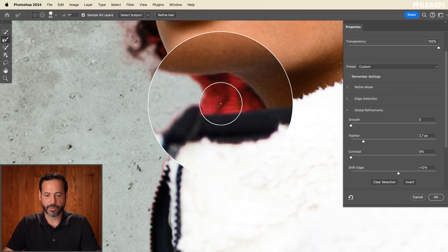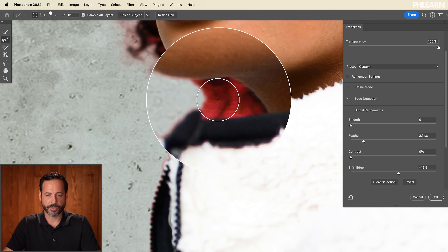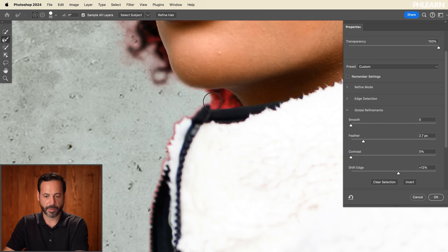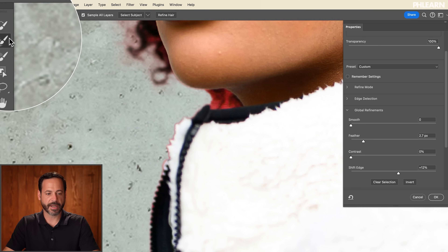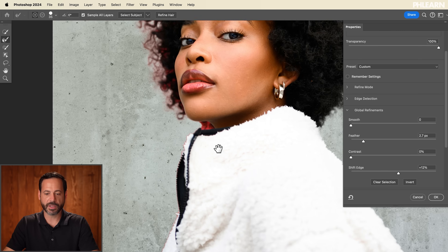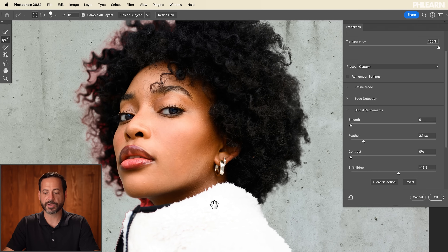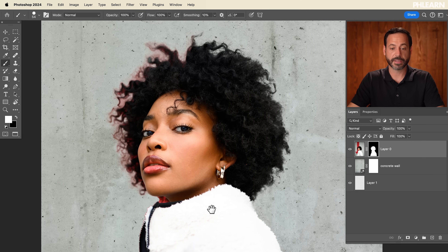Under her chin, there's some background and some of her hair mixed in. We're going to use the Refine Edge Brush here — make the brush a little bit smaller and paint right over that area to see if it can remove that part of the selection. It's getting a little confused, but that's okay — we can do that manually. What we have done is taken care of this edge, so that's a pretty good start. Let's go ahead and hit OK and continue moving forward.